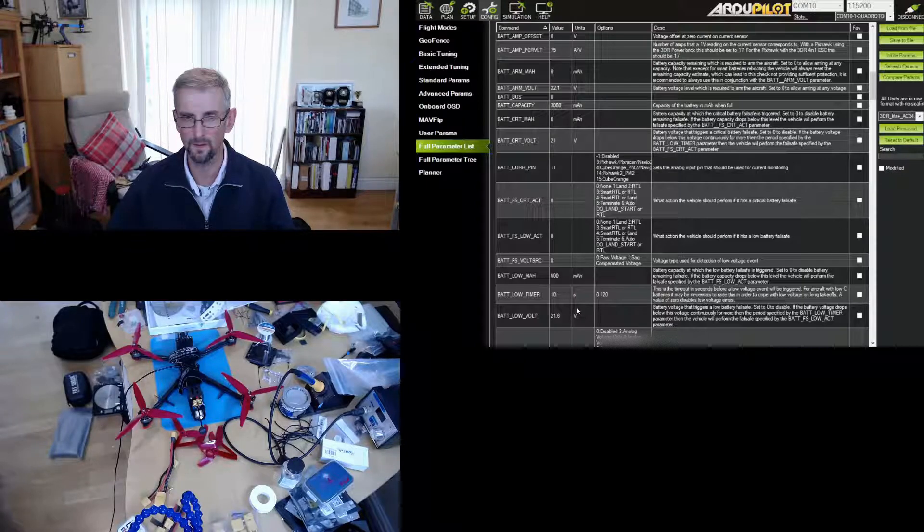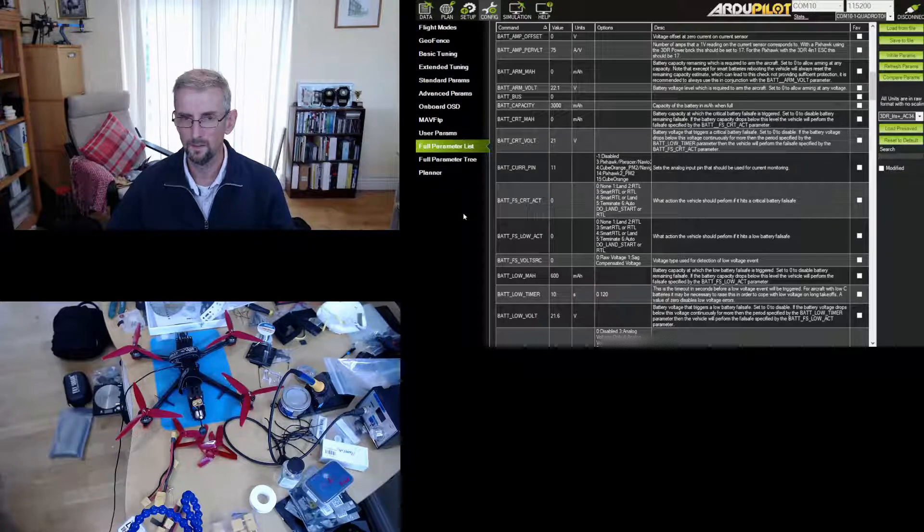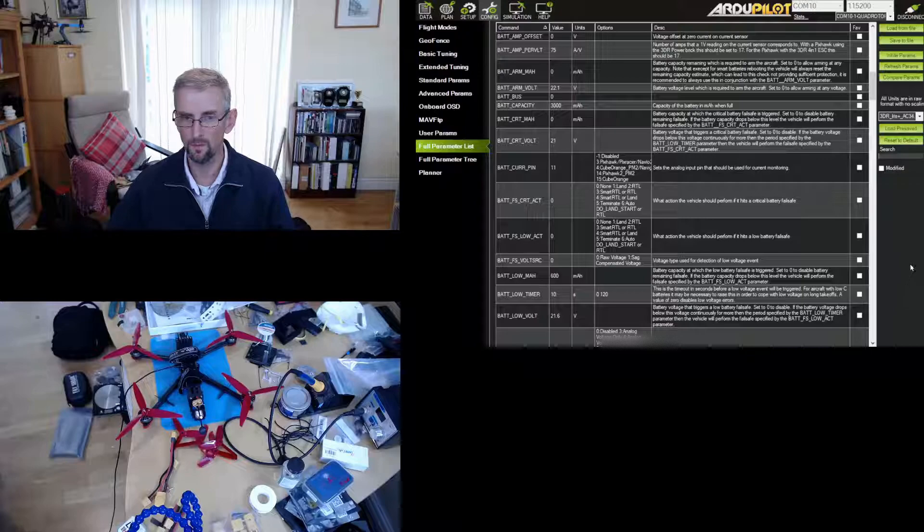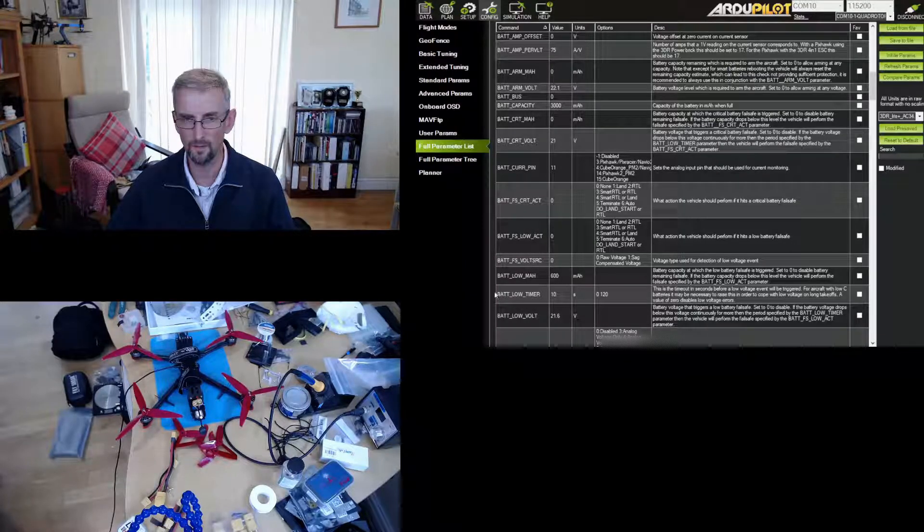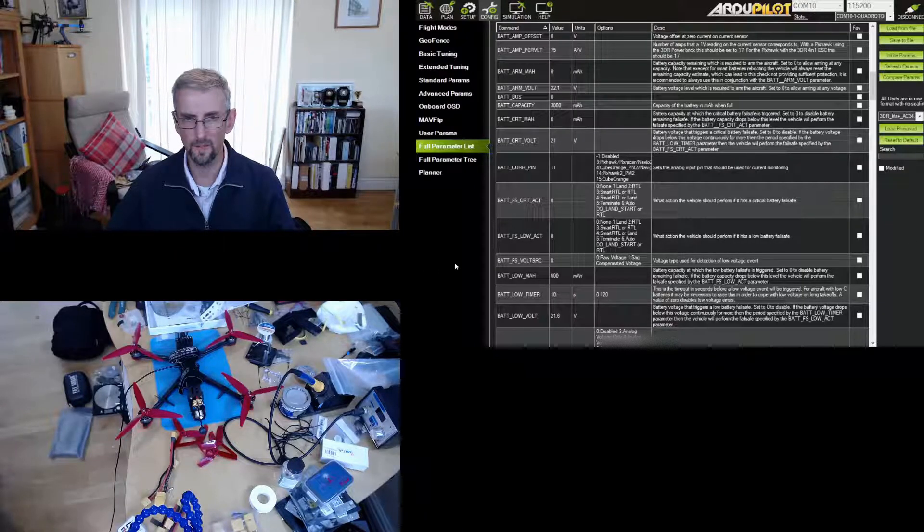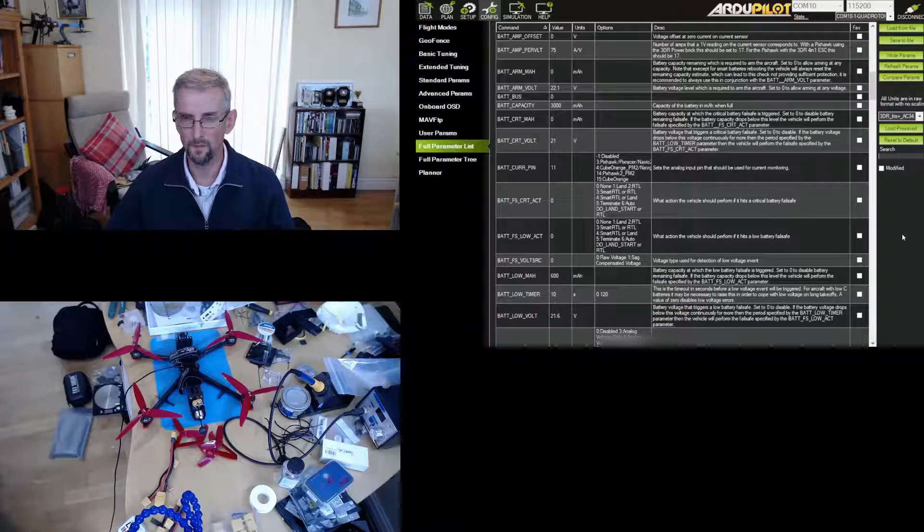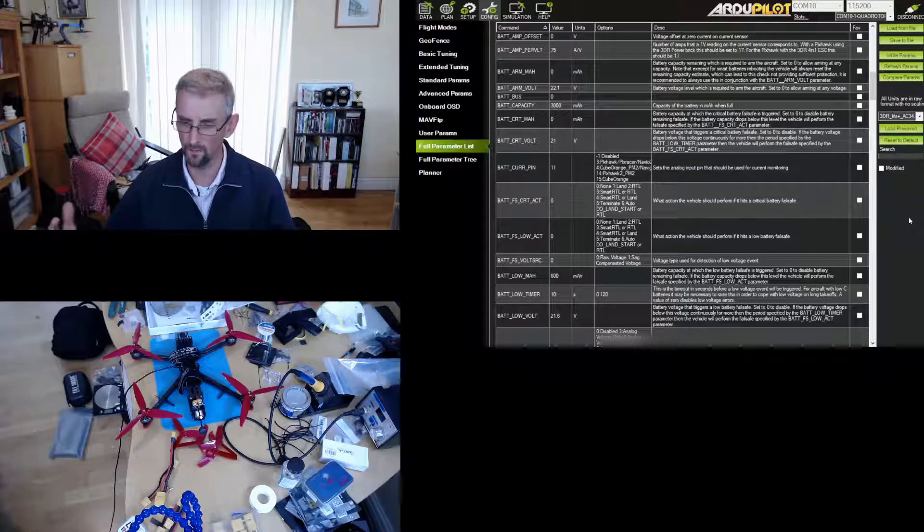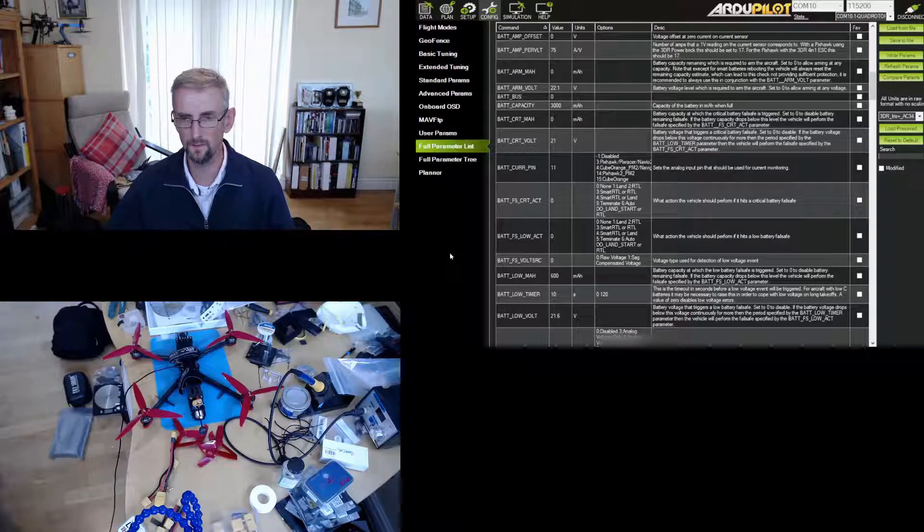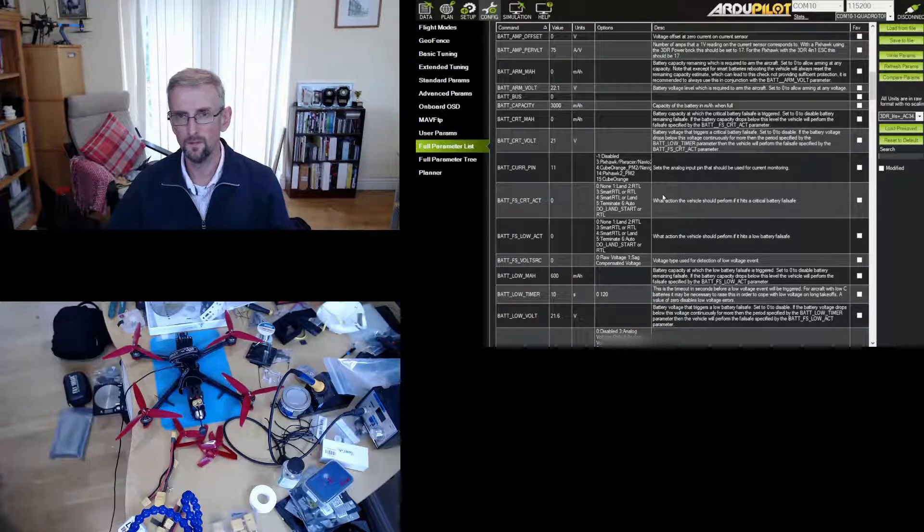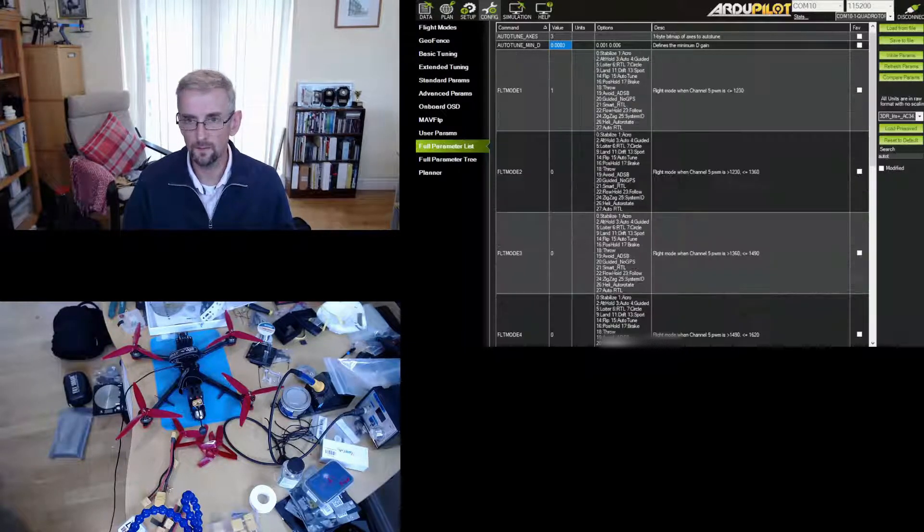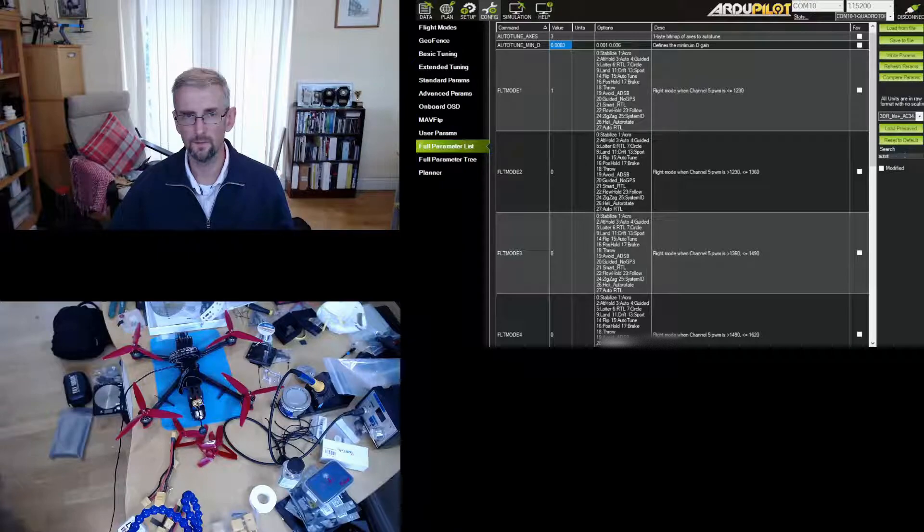So then I took off again in pos hold, got to a stable hover, switched into auto-tune, and auto-tune did its thing completely successfully. It was a little bit faster because my manual tune, well it wasn't a manual tune, it was just a very poor basic tune, wasn't very good, and so there was just oscillation because the PIDs were too high. And once auto-tune had done its business, I landed, disarmed, the auto-tune parameters were saved, and then I did the same for yaw. So I set auto-tune axes to 4 to do yaw and that worked successfully.